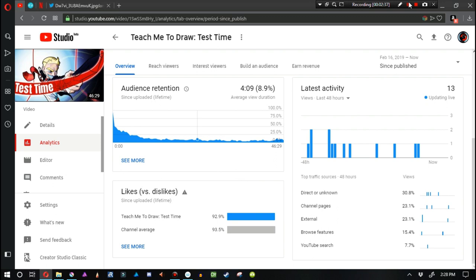But you scroll down a little bit here and we can see the audience retention. The average of the people that actually started watching the video wound up being about five percent of the people that actually finished it. That's kind of sad.